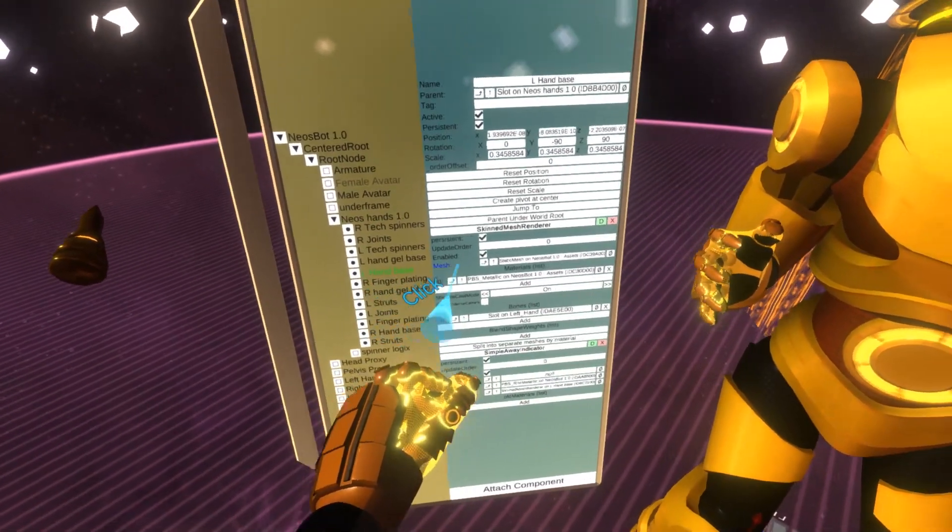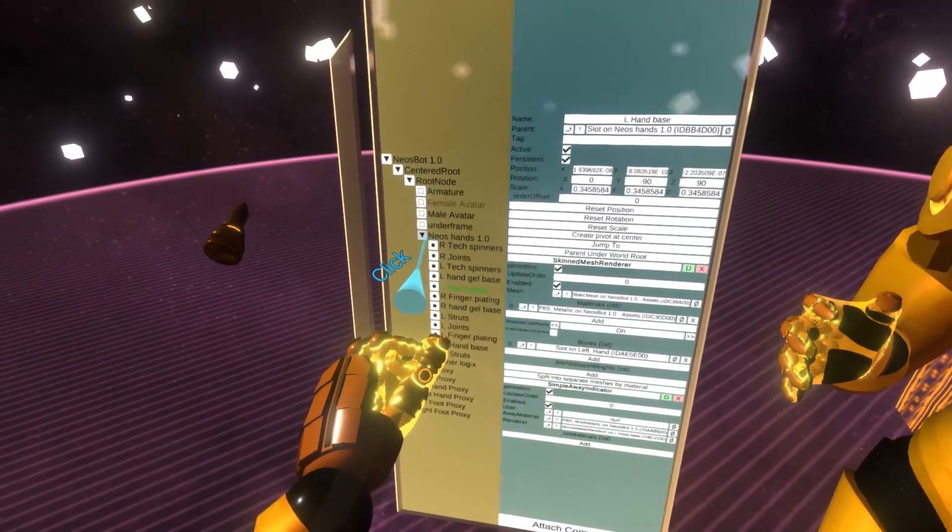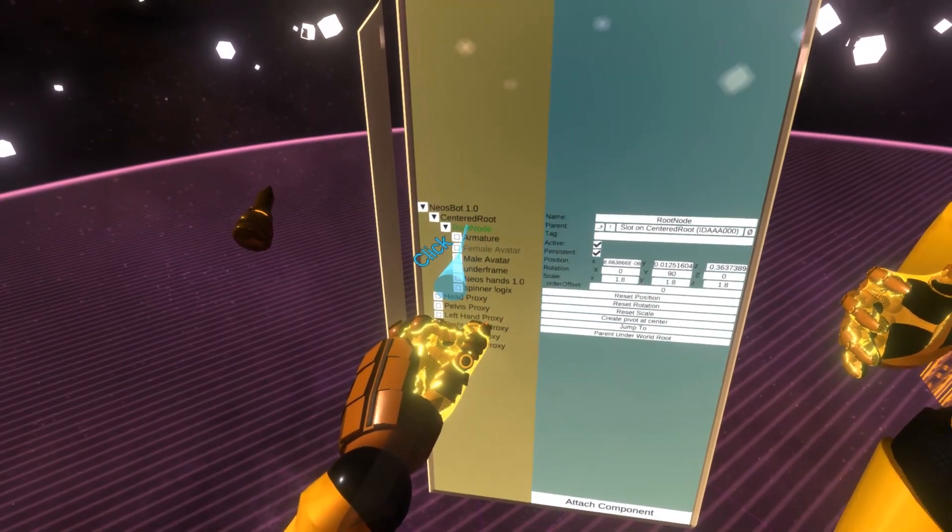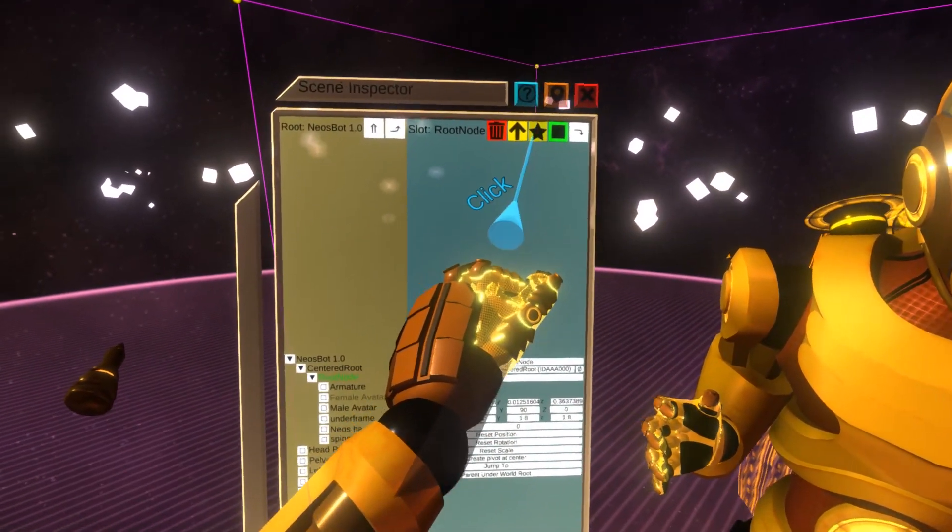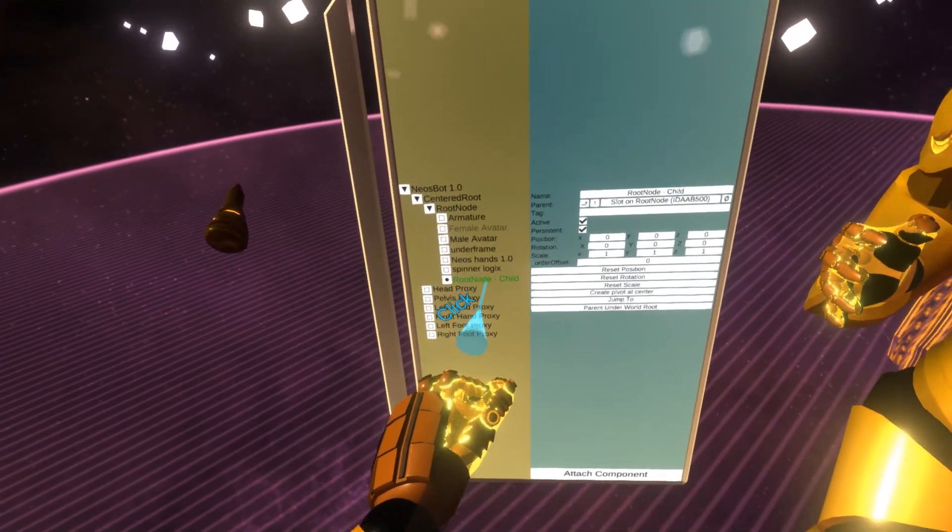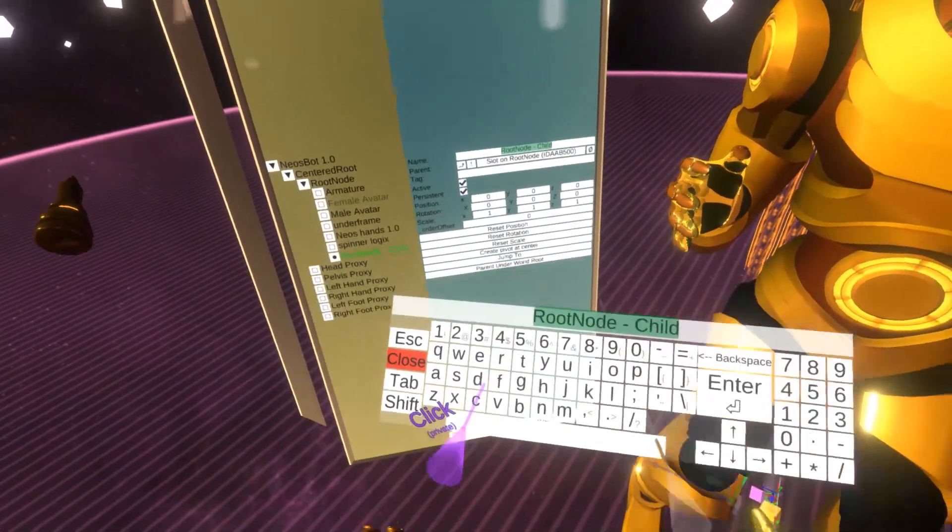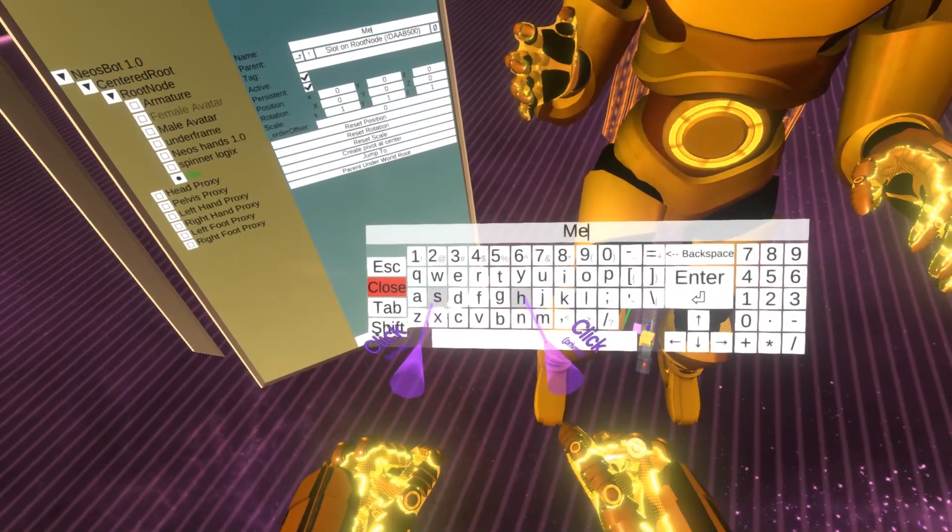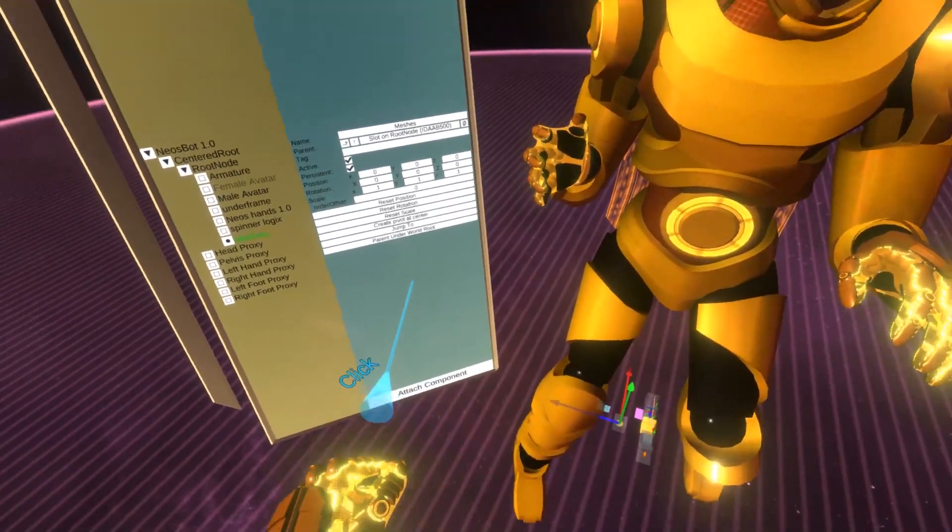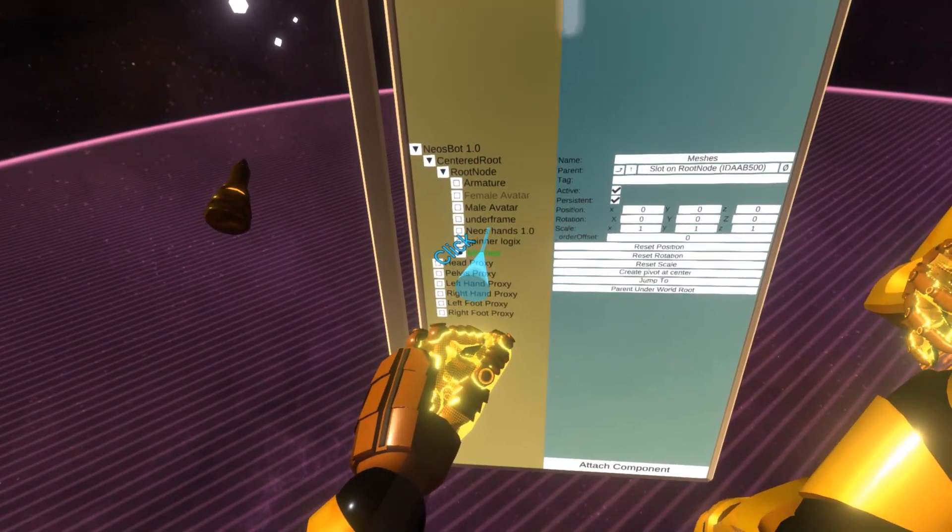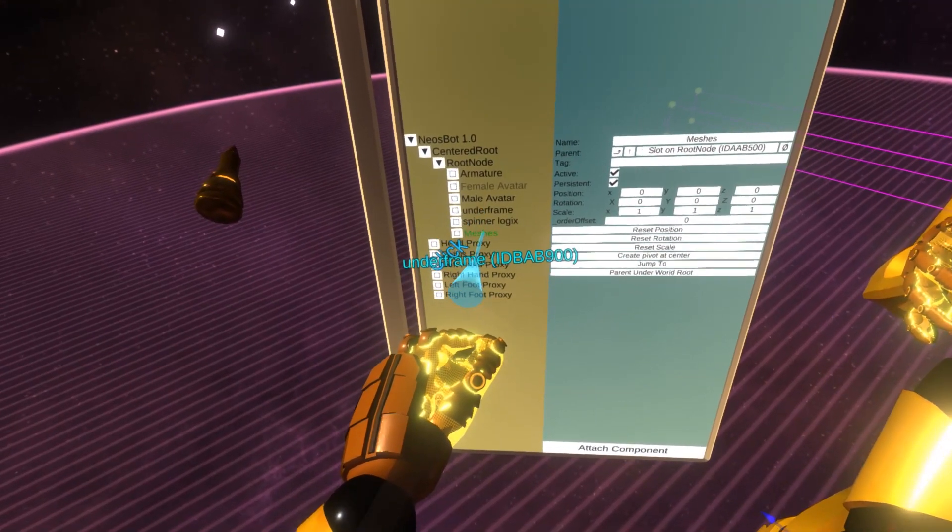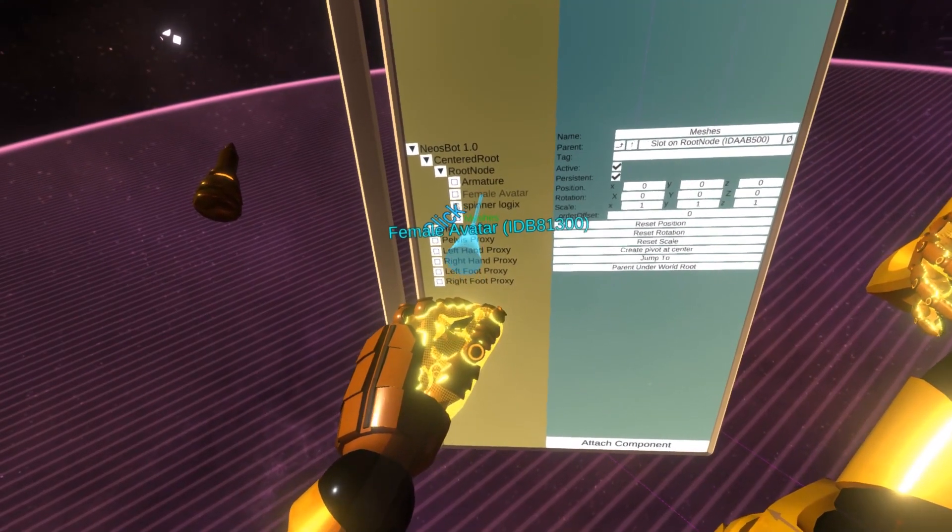What I need to make sure is all of the meshes, that is the components which have the skin mesh render on them, are under a single object. So I'm going to select root node, I'm going to create a new child. And let's name it meshes. And I'm just going to grip these and parent all of these under this.